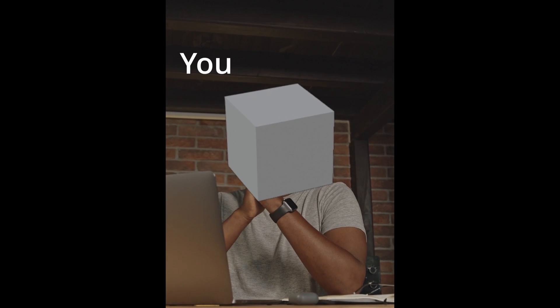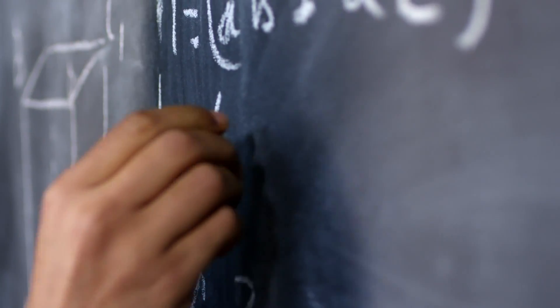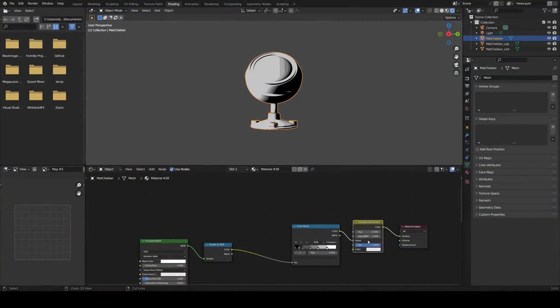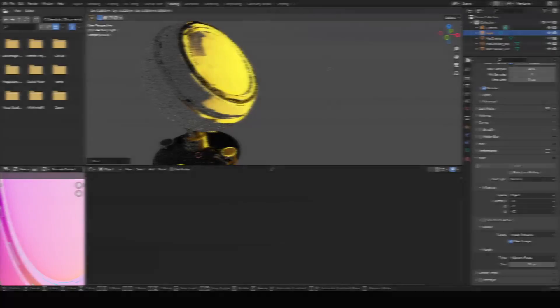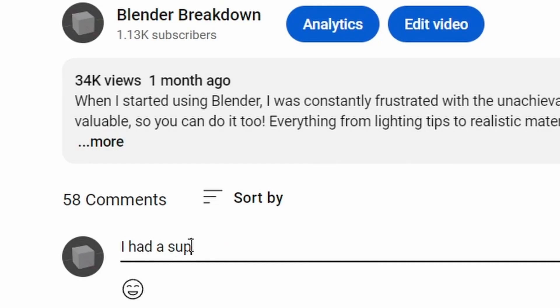Not knowing what to make next in Blender can be a daunting dilemma, and that's probably why you're here, or you just wanted some future ideas. Today I'm going to be showing you four and a half fun projects to do in Blender. If you have any projects you've enjoyed, share them in the comments. Let's dive in.